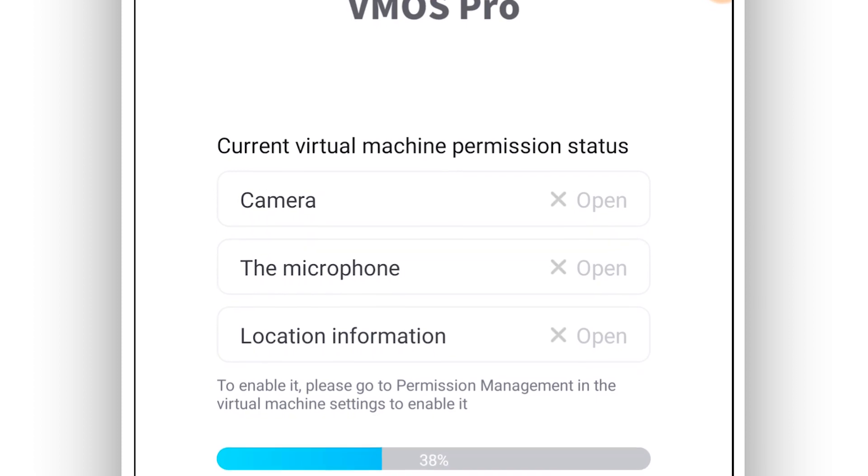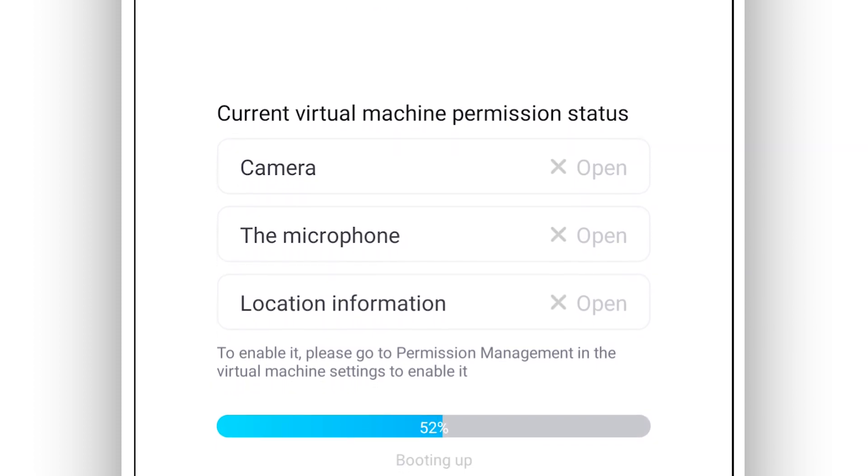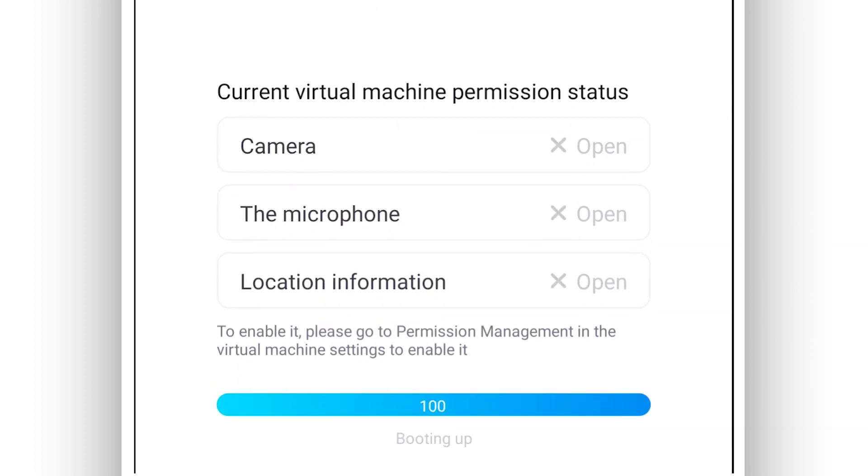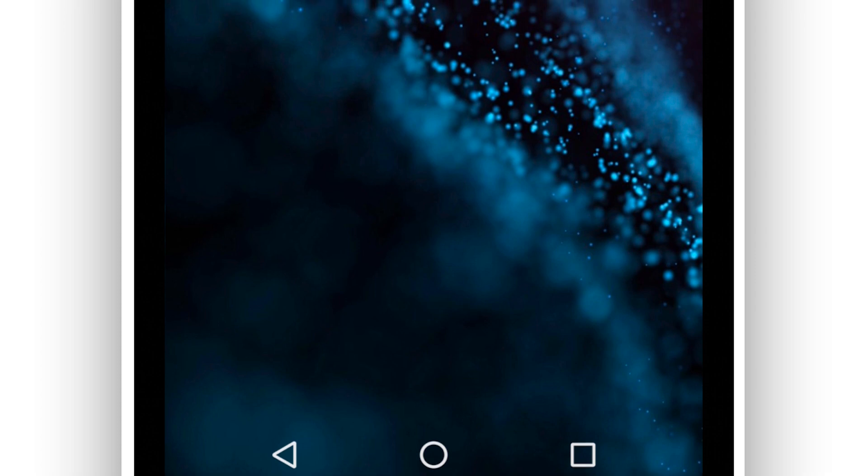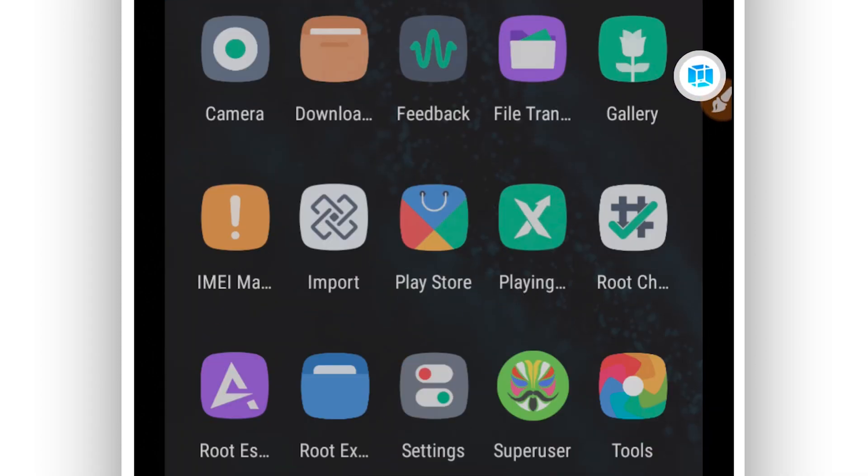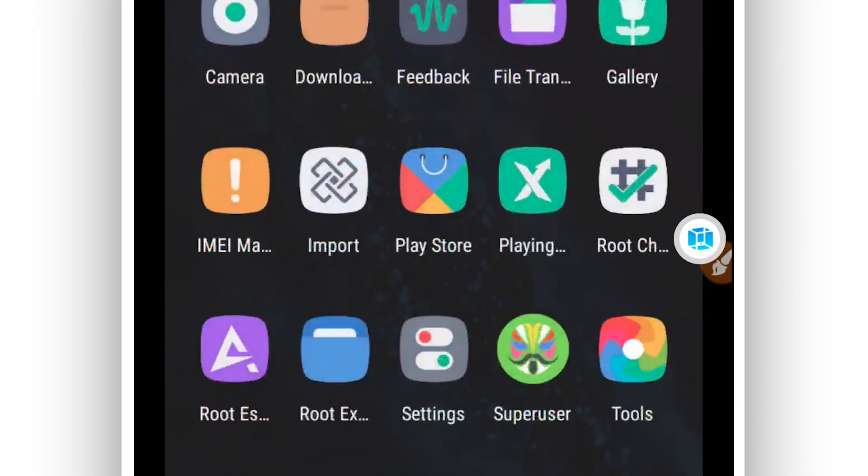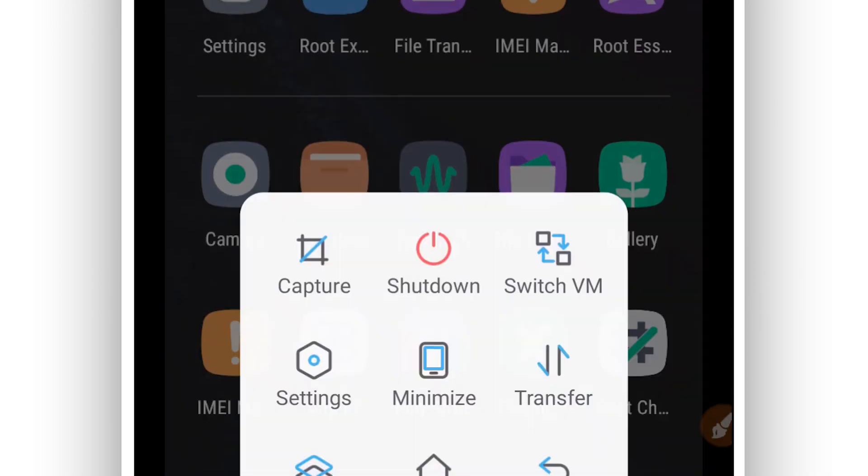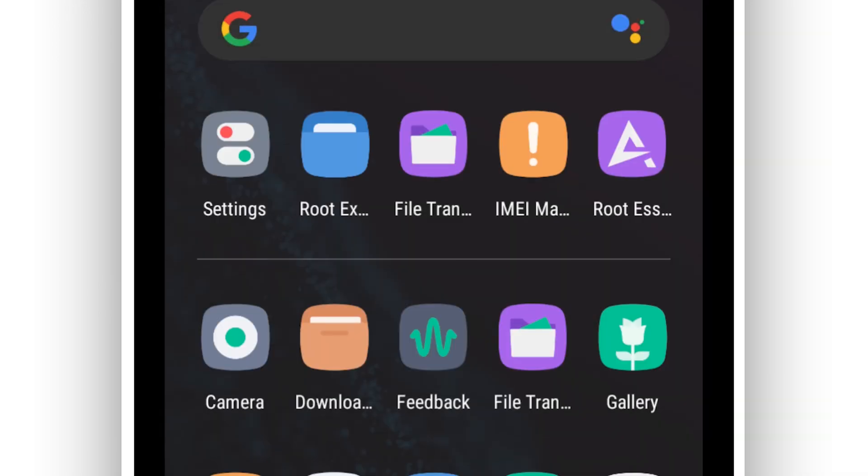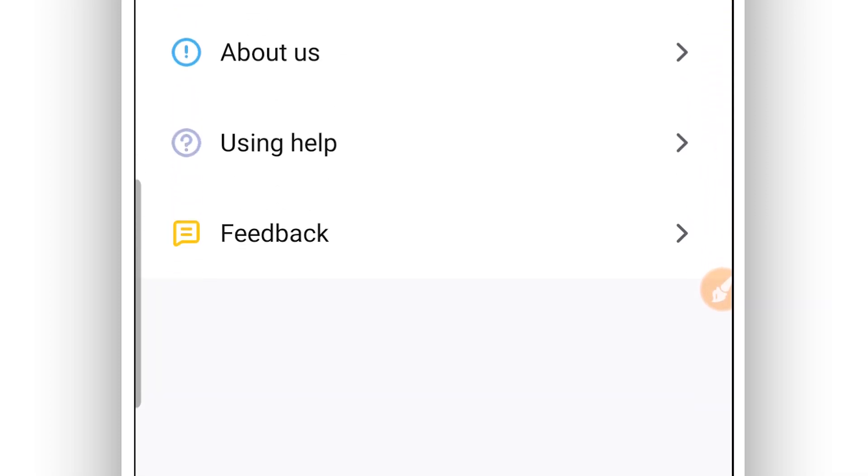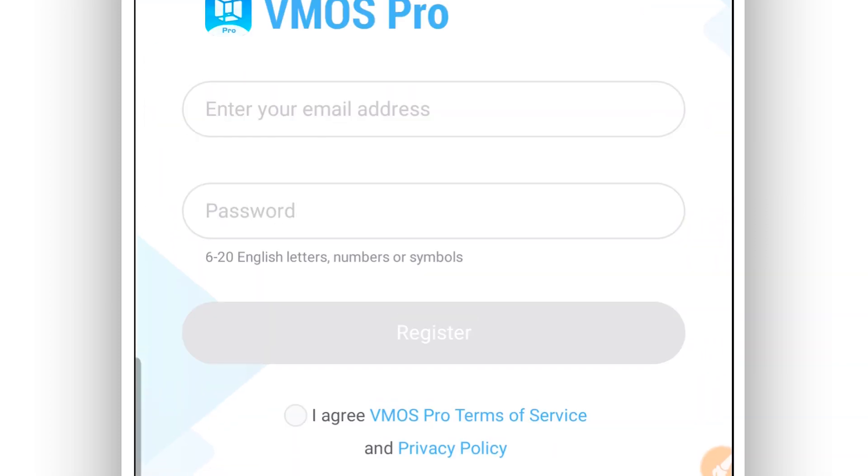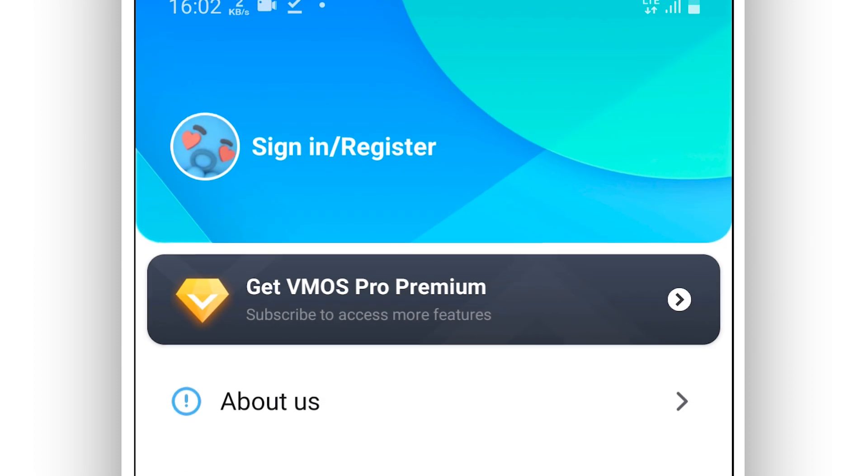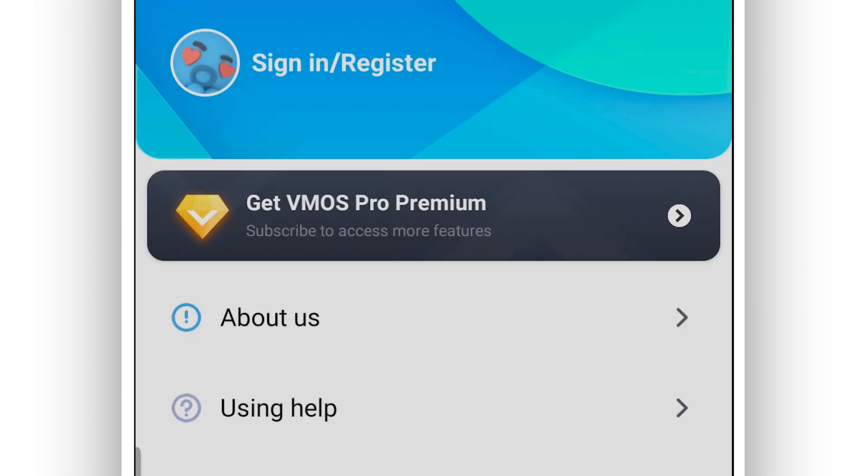As you can see, I'm with VMOS Pro 2.5.0. The link will be available in the description of this video. Everything is working perfectly, super clean, super smooth without any problems.